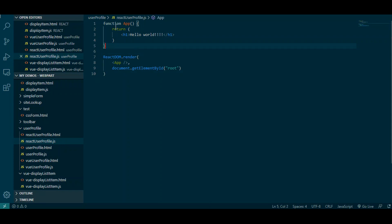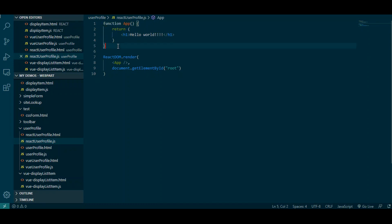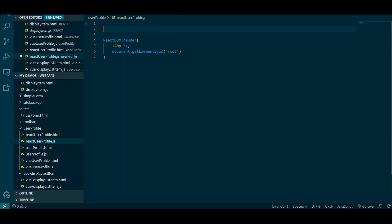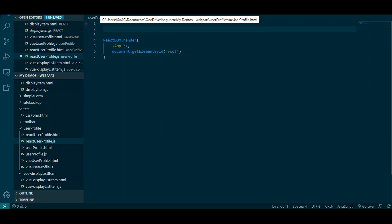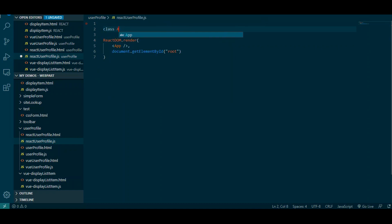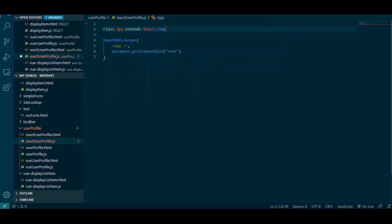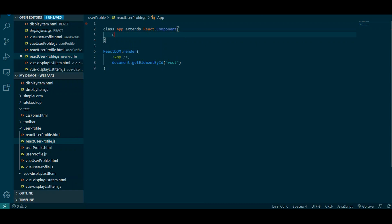We're not going to be using this function — we're going to be using a class. The reason you want to use a class is: if you don't want to maintain state, you can use a function, but we're going to use a class because we want to maintain state. You remember in Vue we have that data property that maintains state? To do that in React we need to use a class. So we're going to say class App extends React.Component.